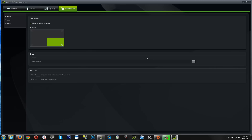Under Preferences, I recommend enabling Show Recording Indicator — this lets you know in-game that it's recording, and whenever you save it, you'll see a little dot appear letting you know it's saving when you hit Alt+F10. For Export, I have an E-Drive — an SSD dedicated for game recording — so change your location to a dedicated drive for better performance. You can also change the keyboard button combination to toggle manual or shadow recording.